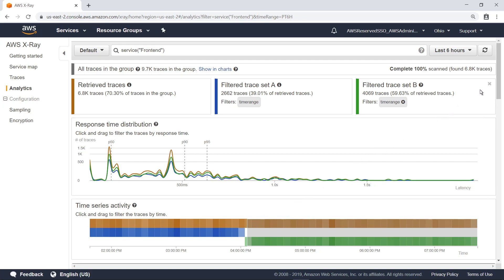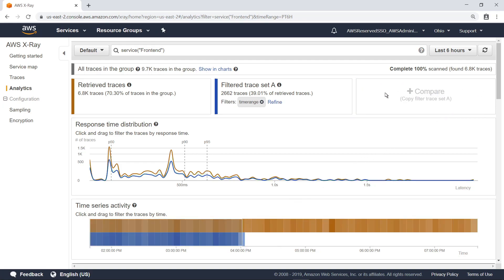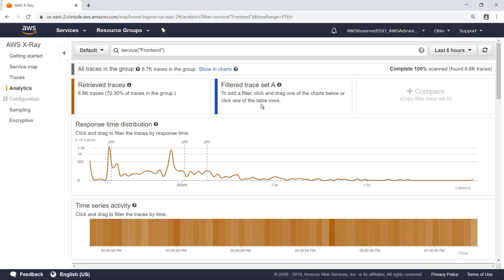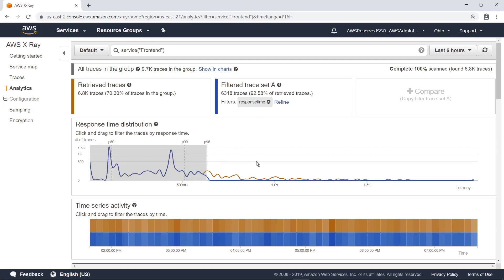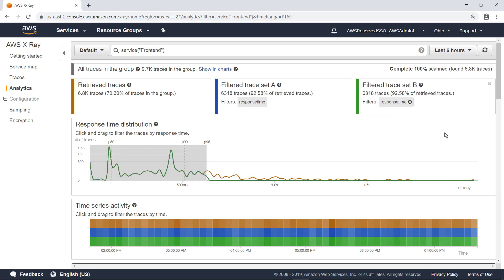Now, let's clear the filtered traces and compare the data a different way. This time, let's compare trace data with response times above and below the 95th percentile.